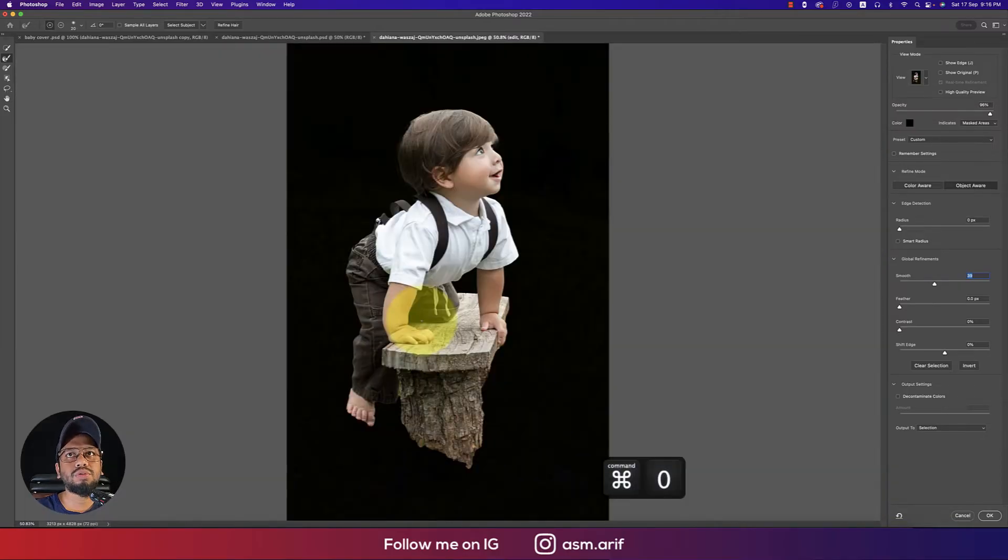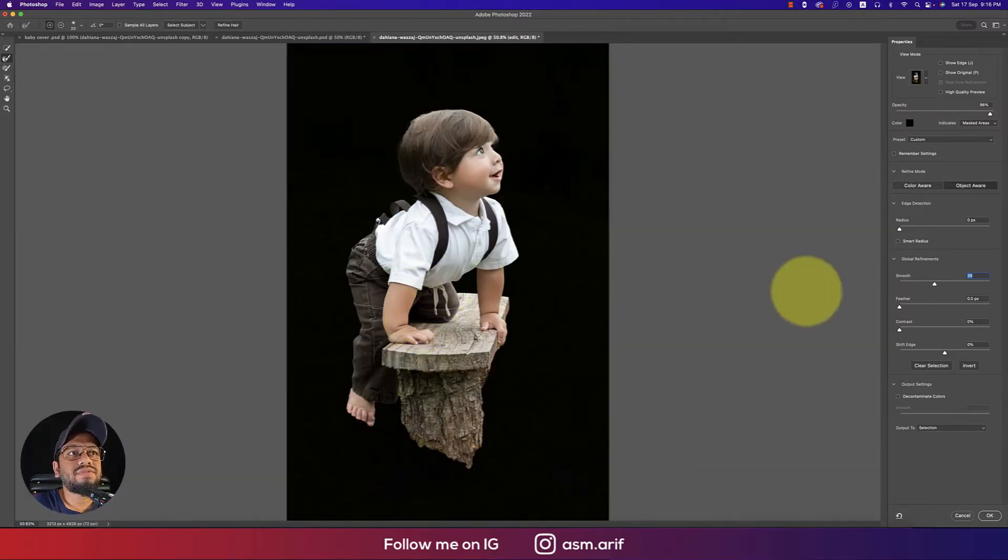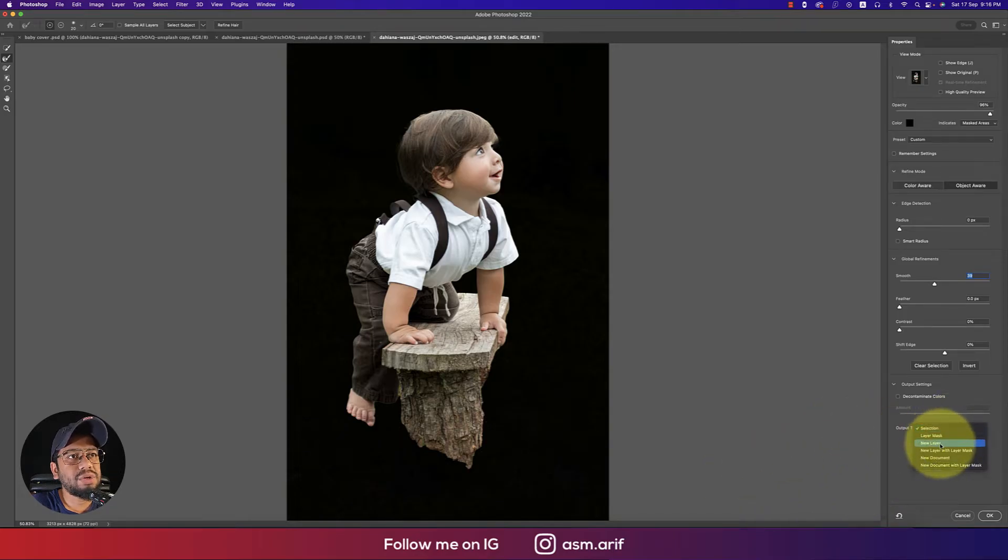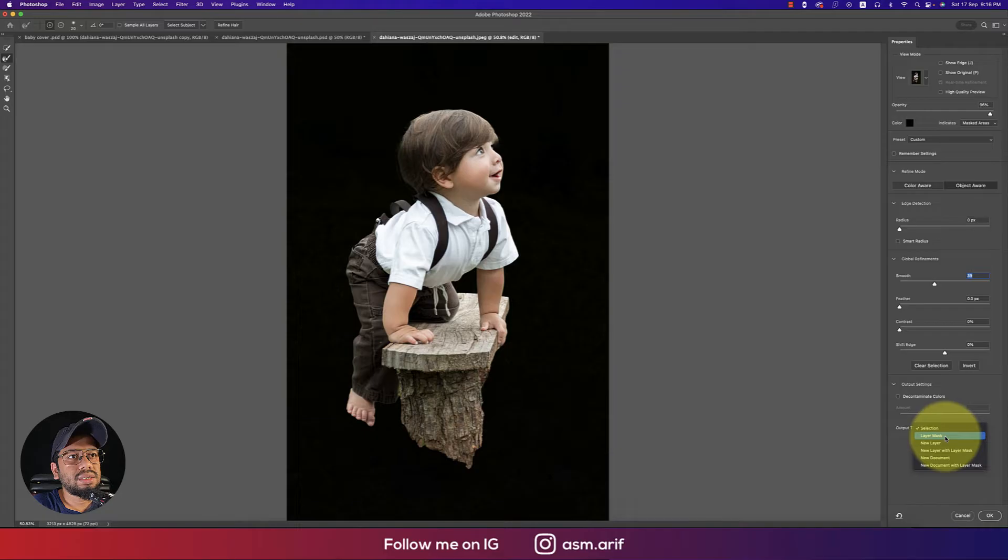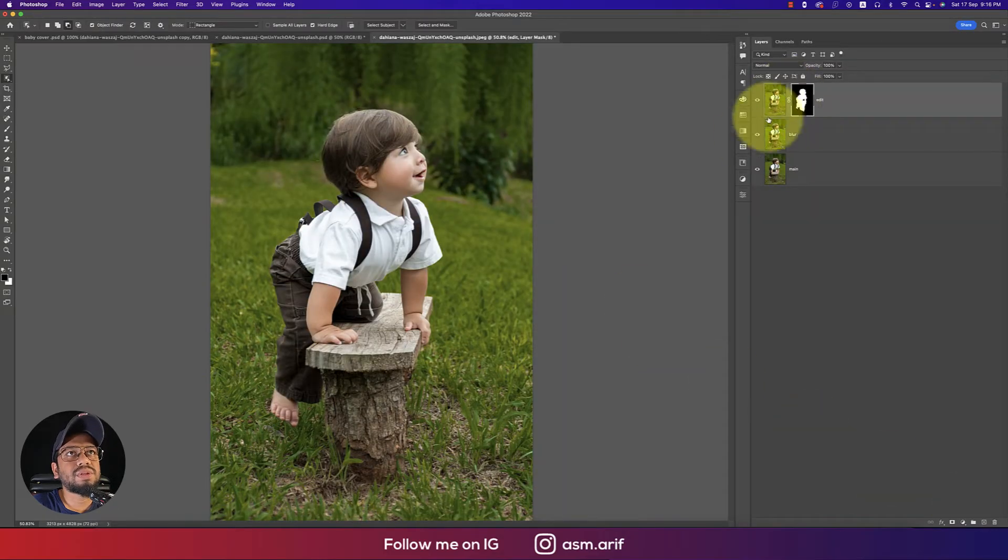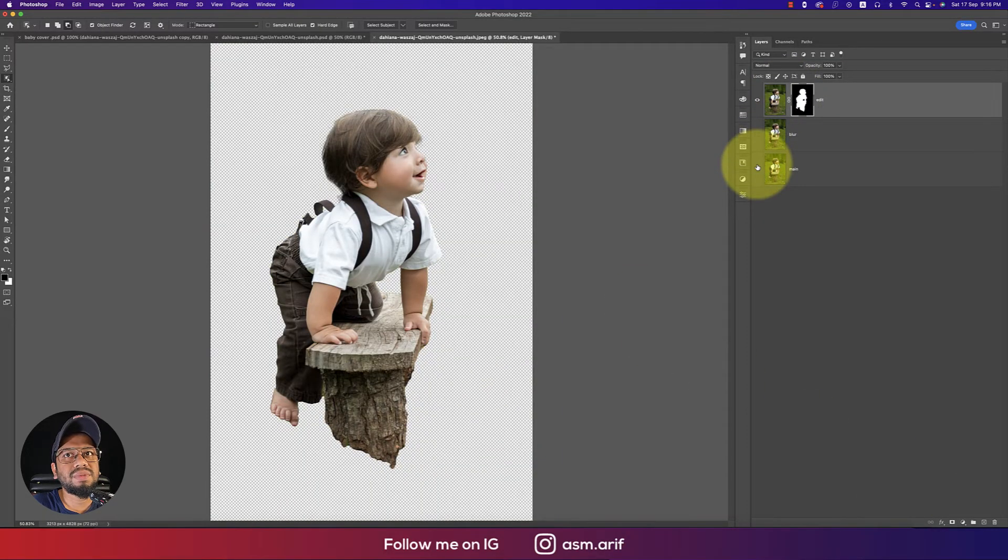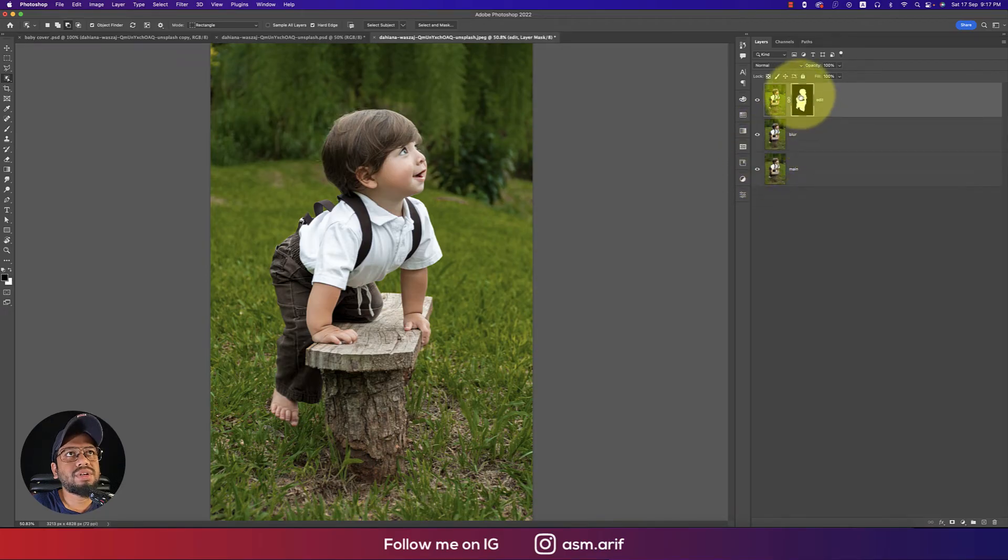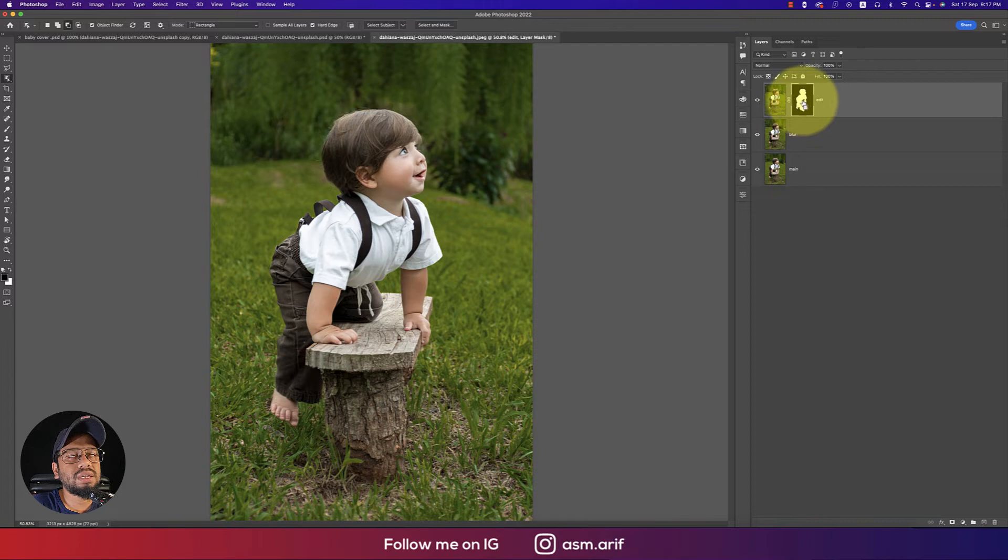After that, output to New Layer with Layer Mask and hit okay. It will make the layer mask, meaning the child photo will separate. After that, select this one, press Control or Command, and click on the mask.